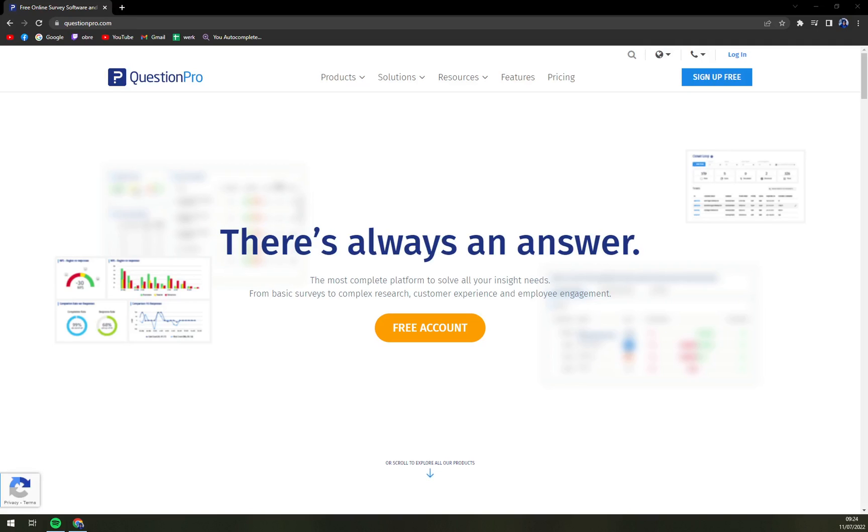Hello guys, my name is Matthew and in today's video we are going to talk about QuestionPro which is a very nice survey or user feedback software.